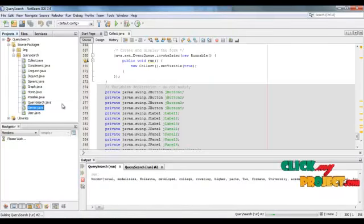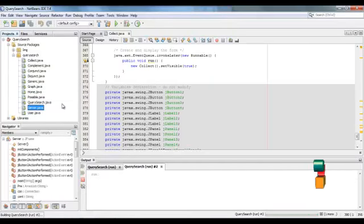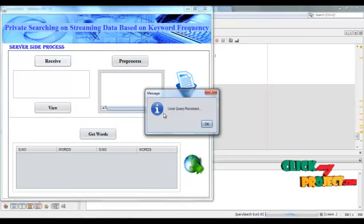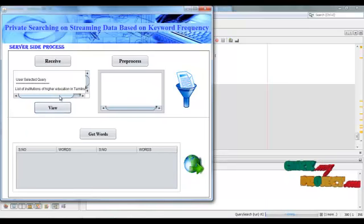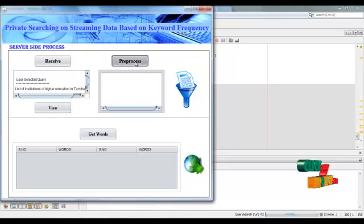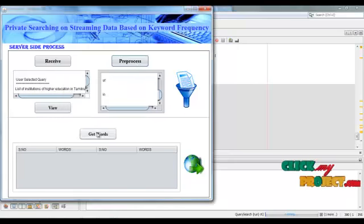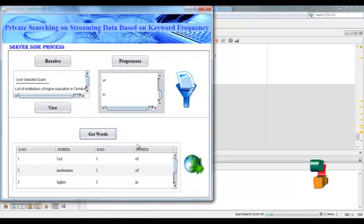Next, run the Server.java frame. The frame can be loaded. The query can be retrieved here. Click 'Receive' — user query received. Click OK. Then view the query — this is the user-selected query. Then preprocess the query. Query preprocessed successfully. Click OK. Then click 'Get Words' — these are the possible words and the preprocessing words.